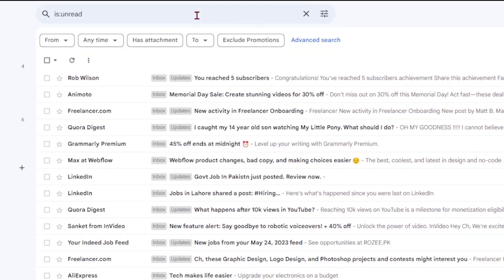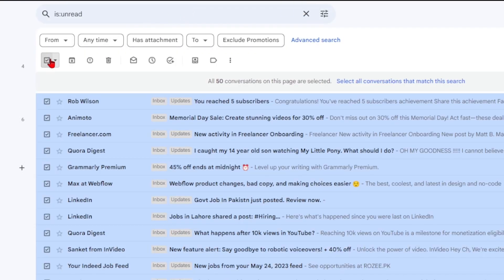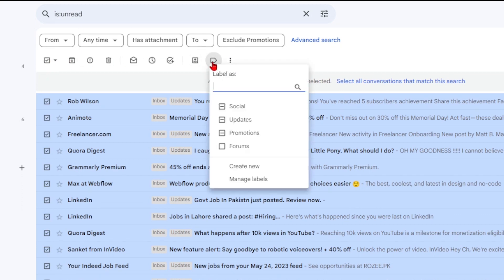Once your emails are sorted, you have several options. You can add labels to messages by clicking on labels and selecting an existing label or creating a new one.